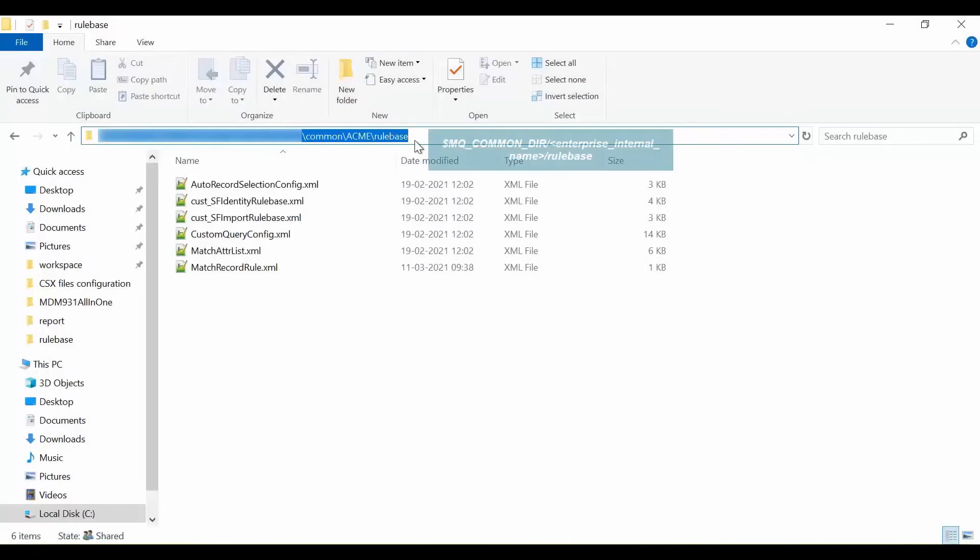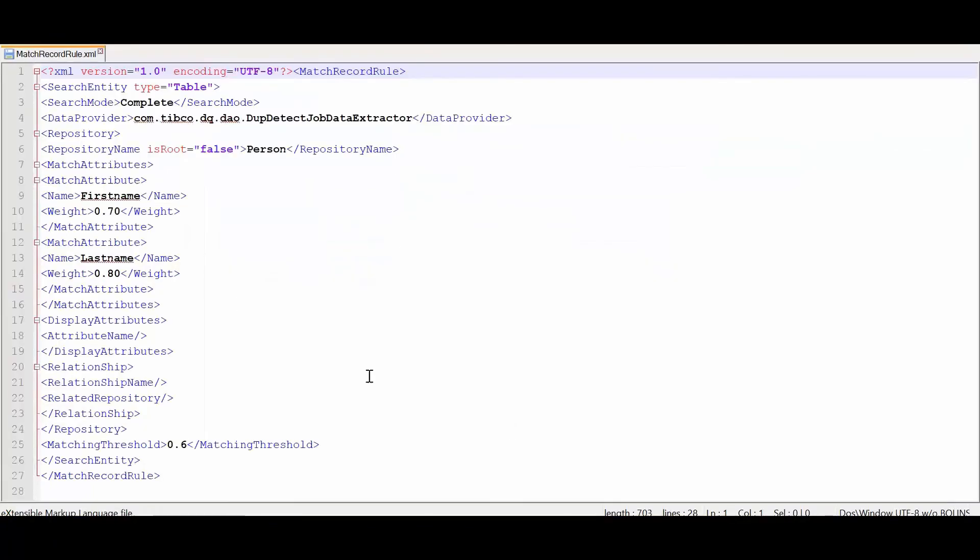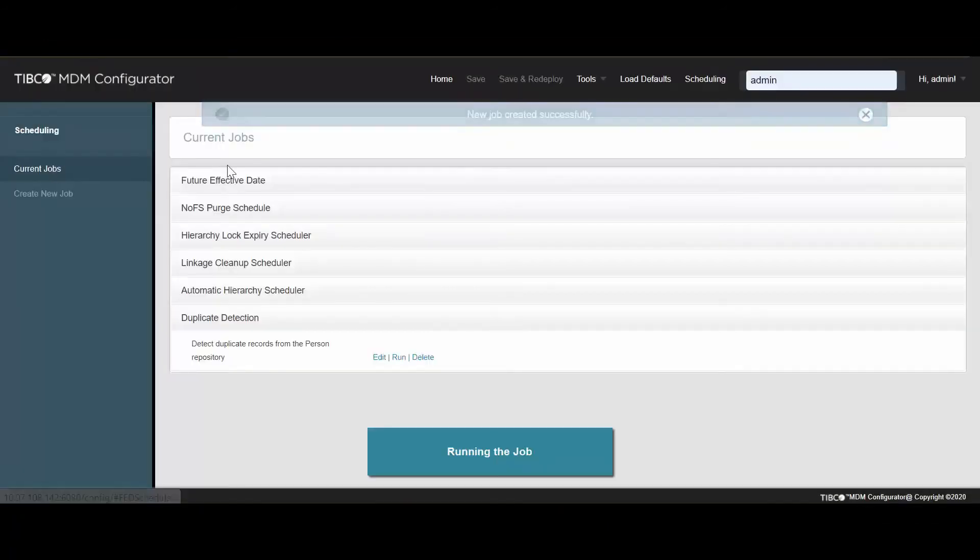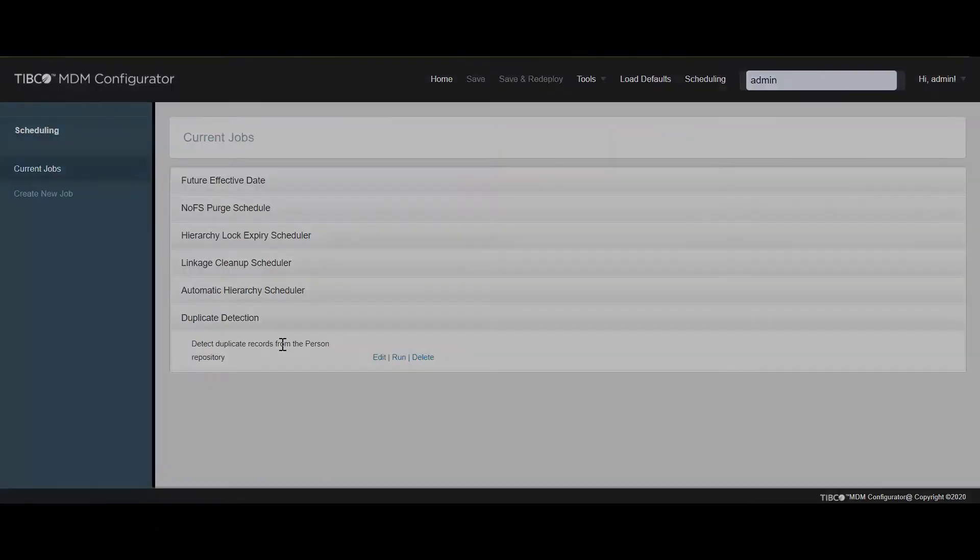Once the job is saved, the match record rule file is created at the following location. This file contains all the details entered during the duplicate detection job creation process. Also, after saving the job, the selected job details are added in the current jobs list. You can run the job immediately after specifying the configuration.